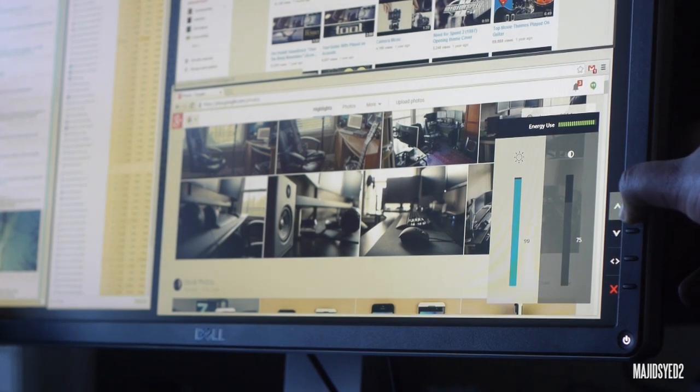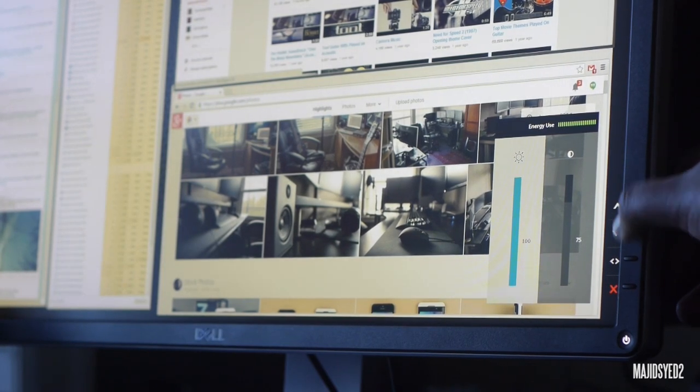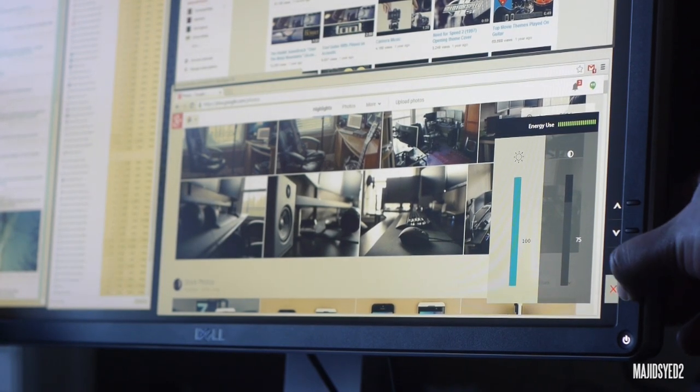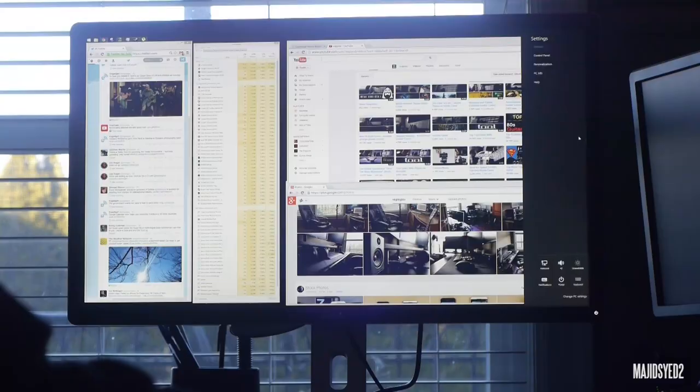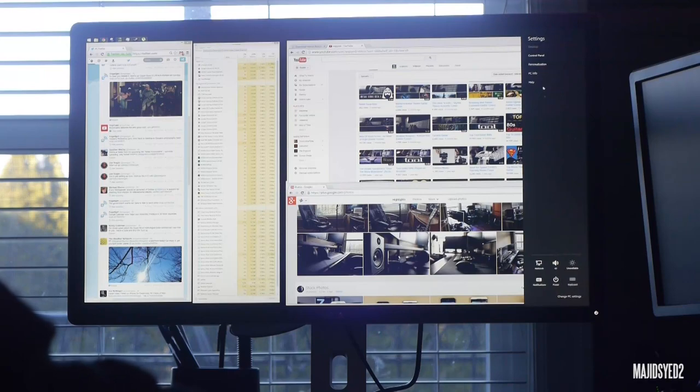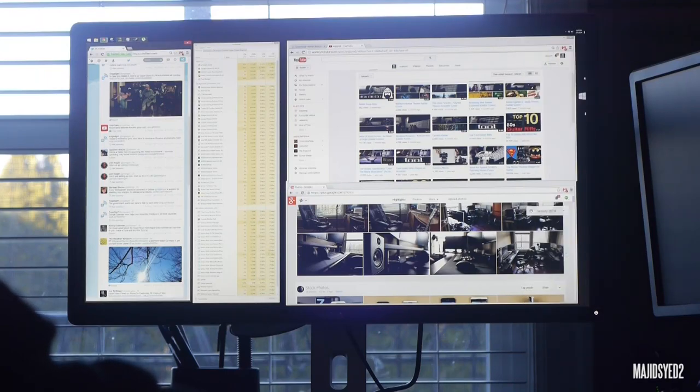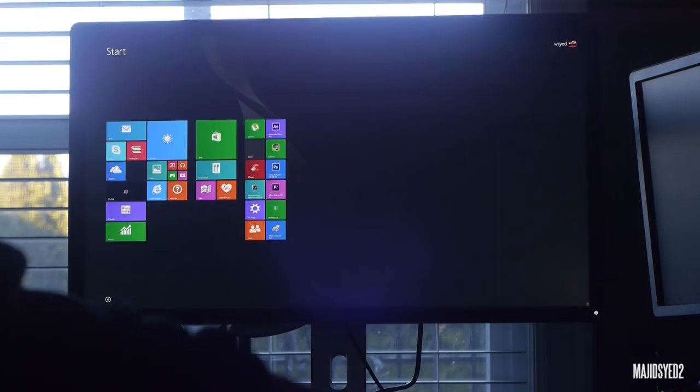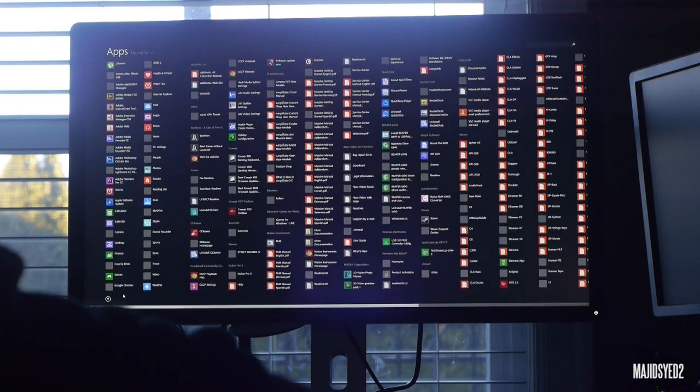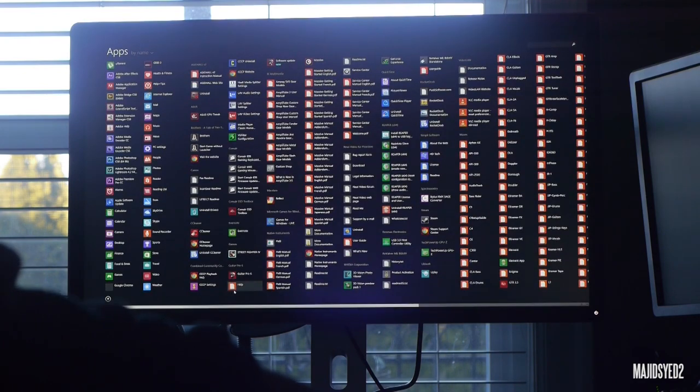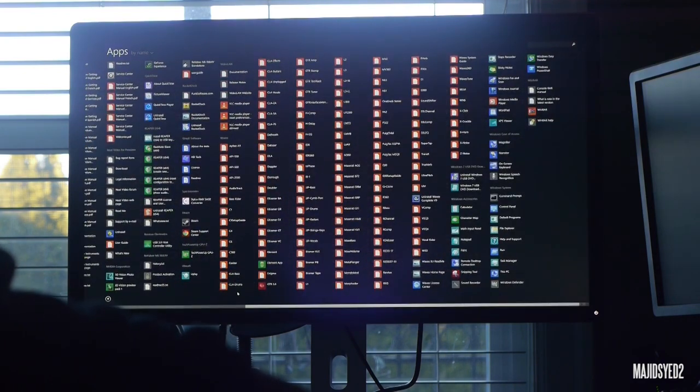So in terms of the viewing angles, you have 160 degree vertical and 170 degree horizontal viewing angle, that you can actually look at the image without it distorting too much that you can't make out what it is.